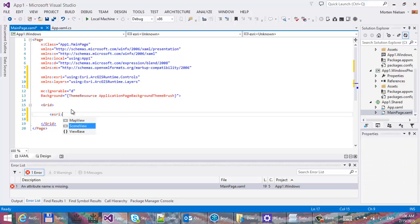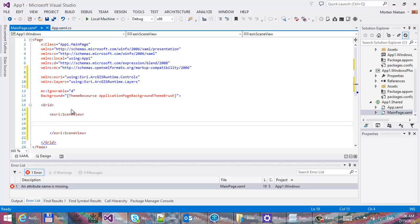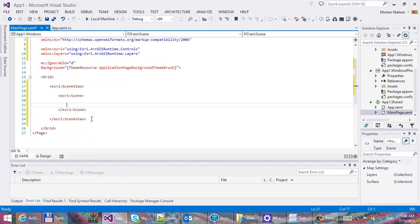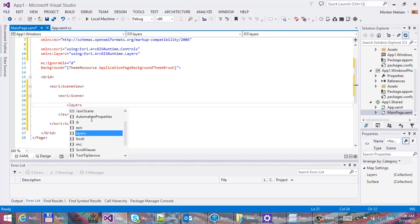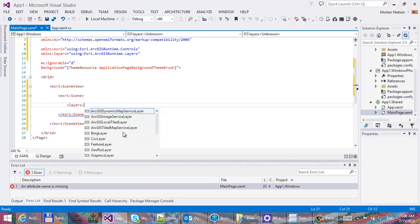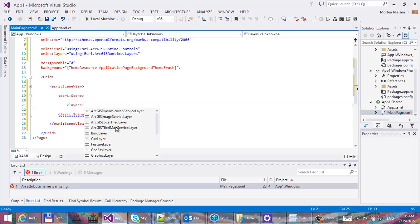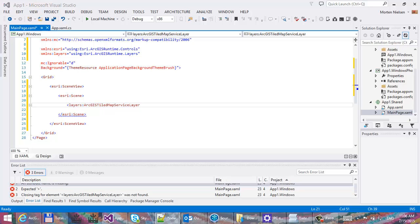Next let's add the scene view. There's a SceneView and also a 2D map view control. The SceneView has a scene that defines all the data in it, and we'll define layers that we can layer on top of each other — there's a whole bunch to choose from, including OpenStreetMap for instance.